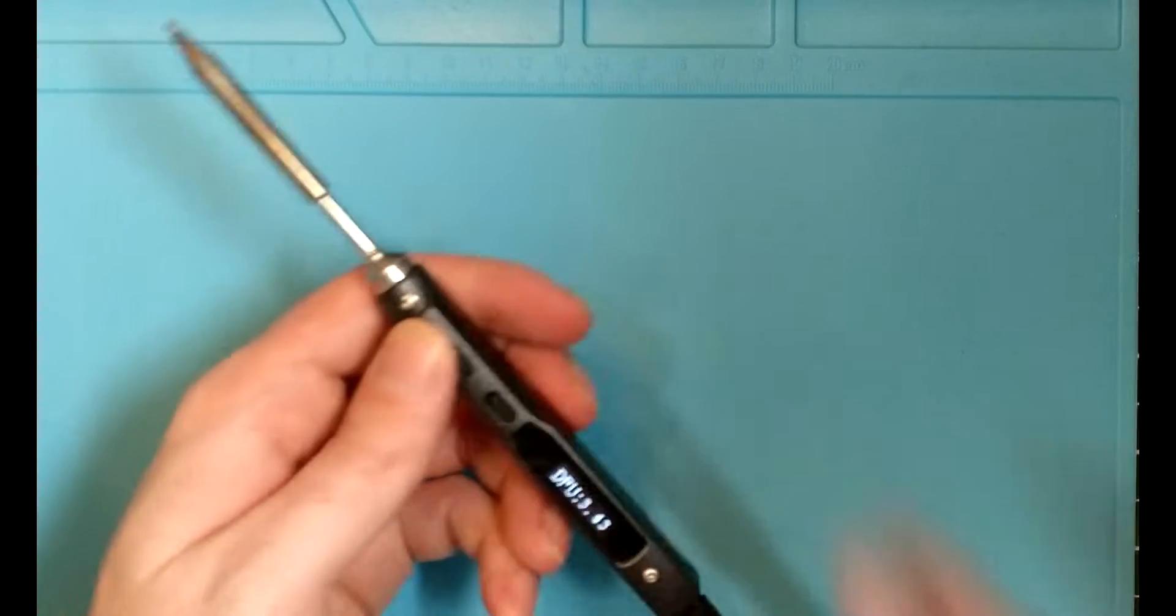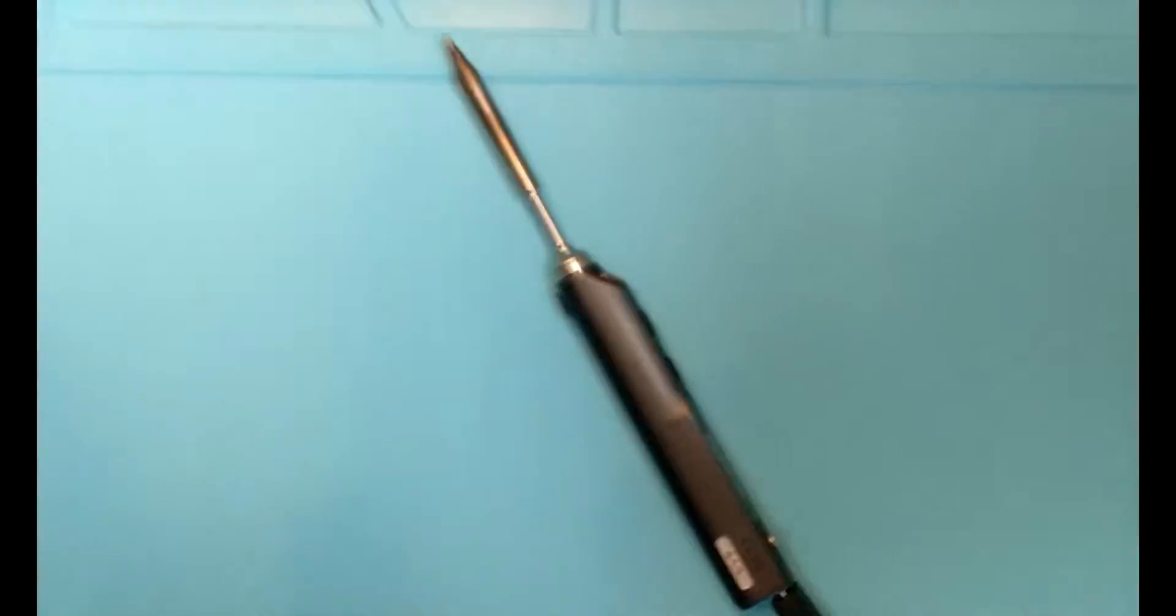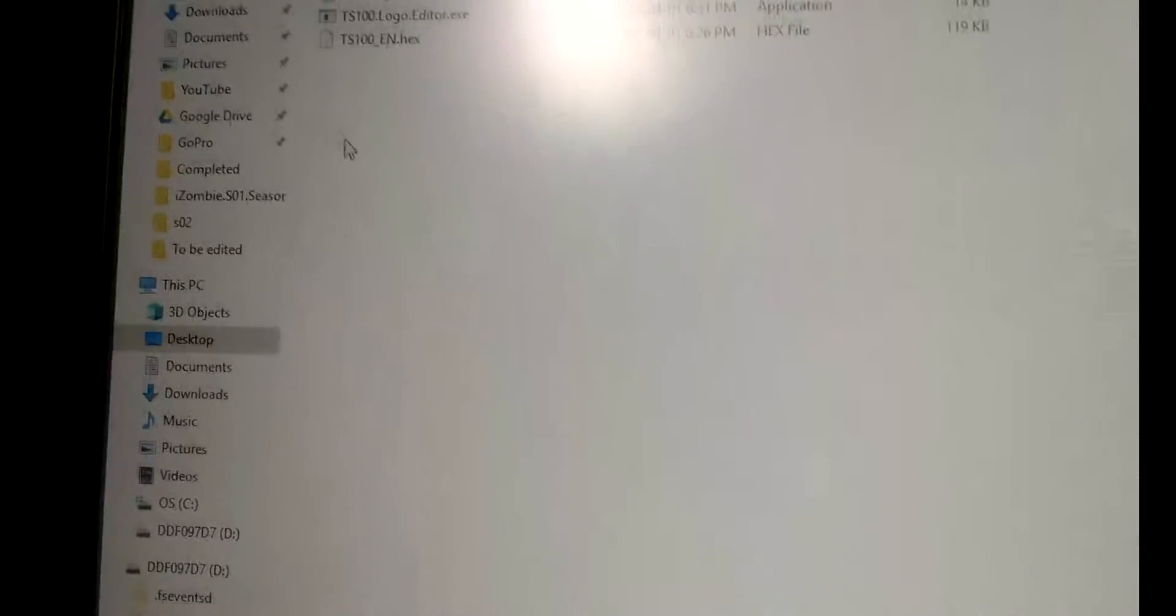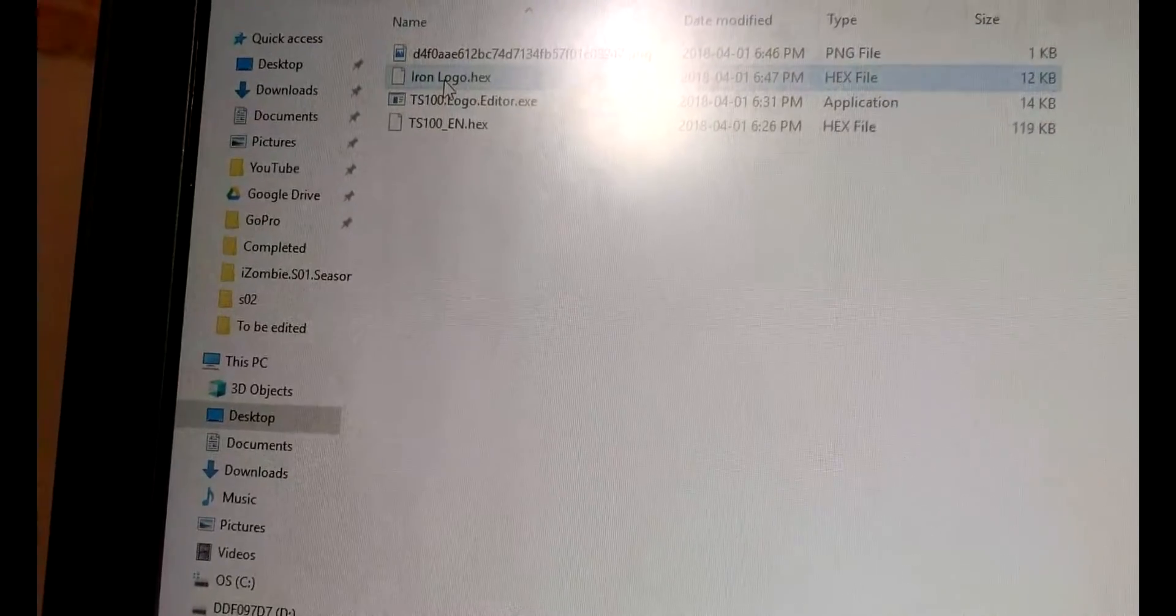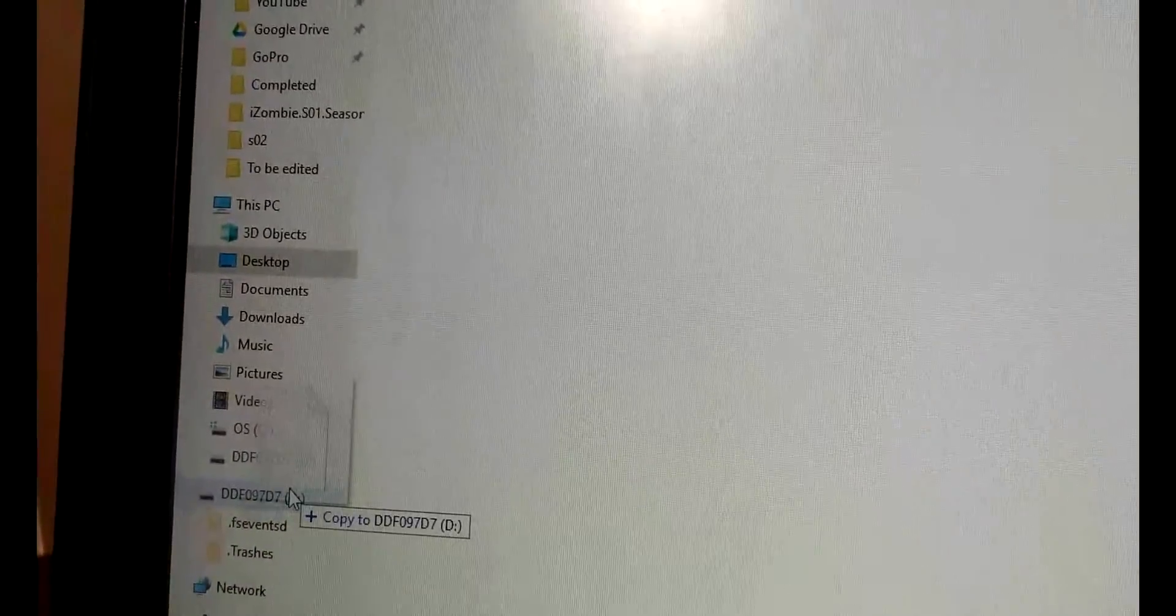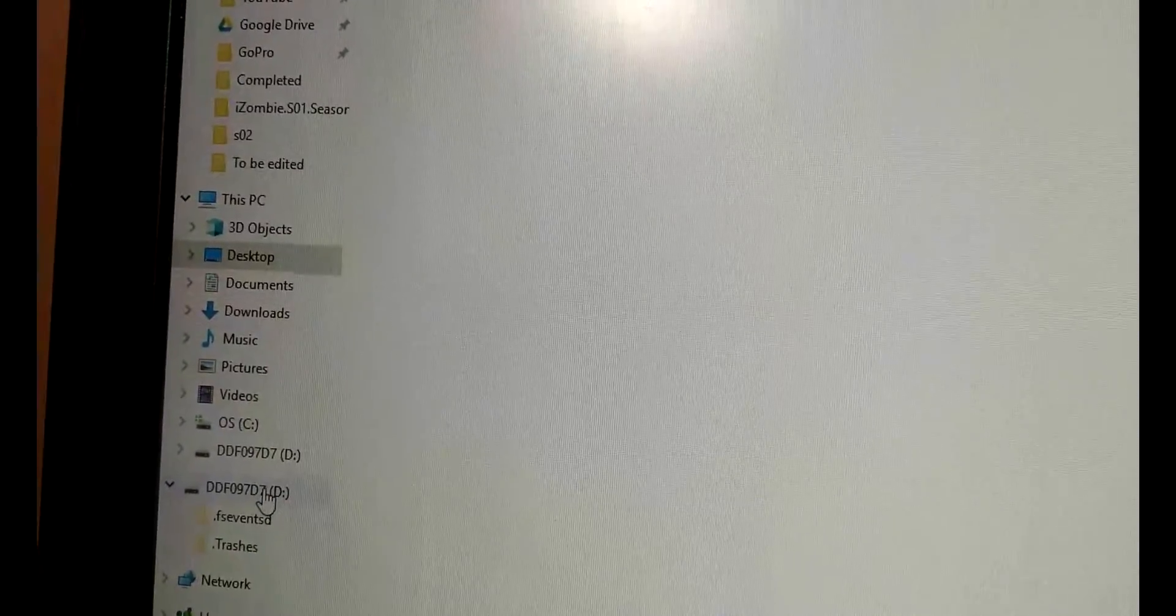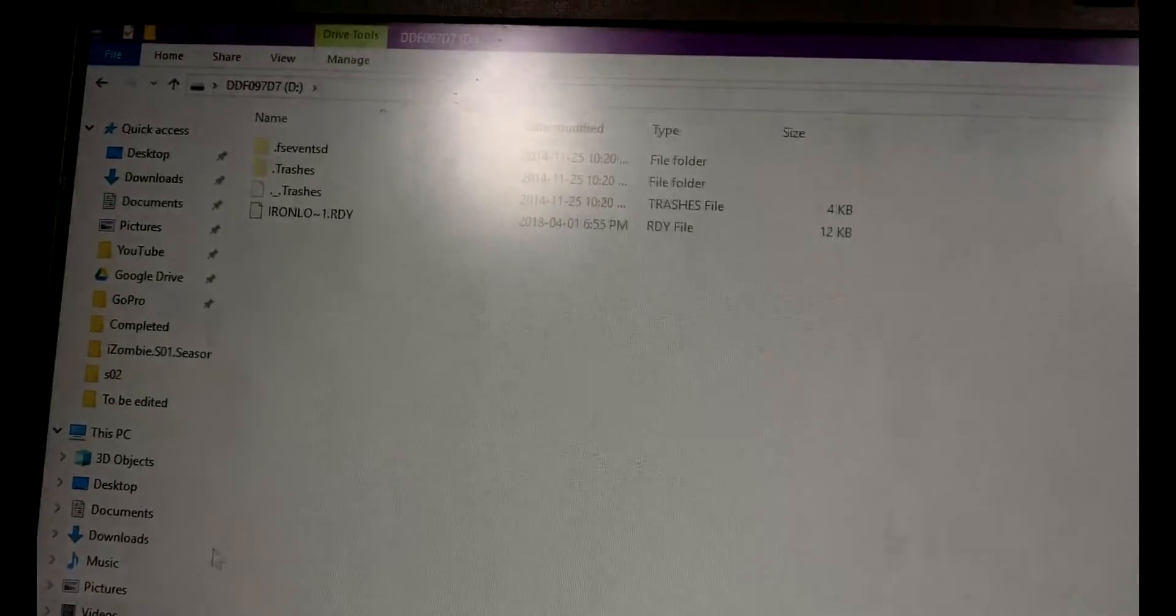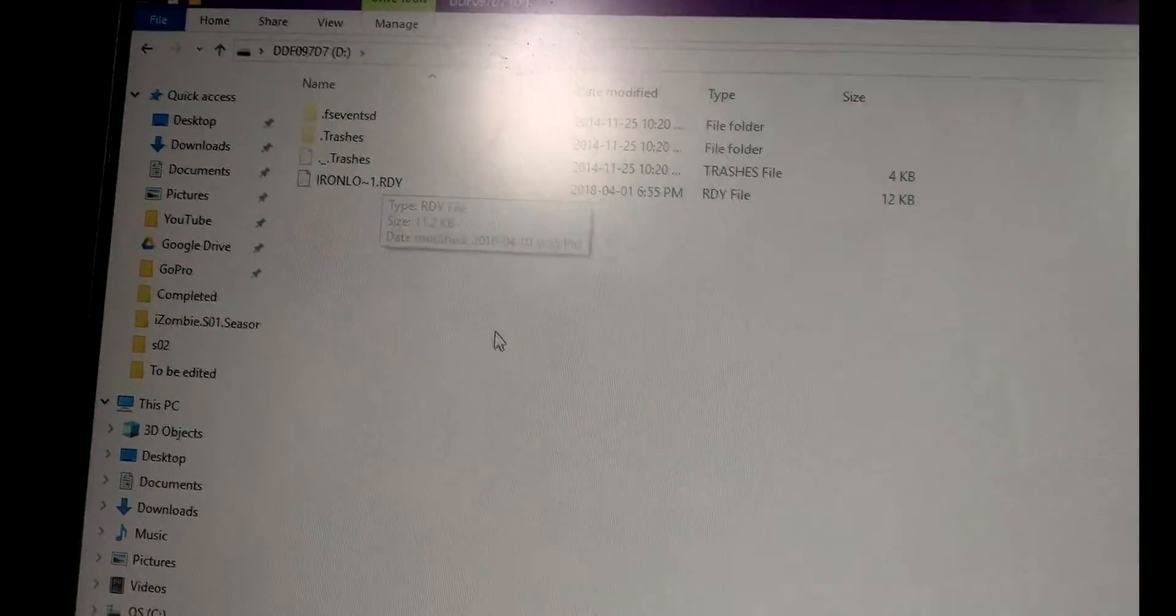So let's go back to the computer here and focus in. So we'll grab the ironlogohex file, drag it into the iron, and then it says ironlogoready.